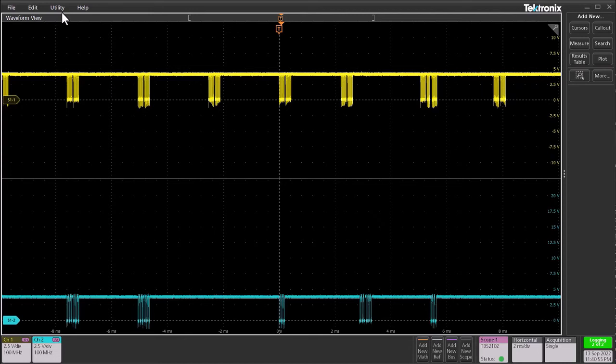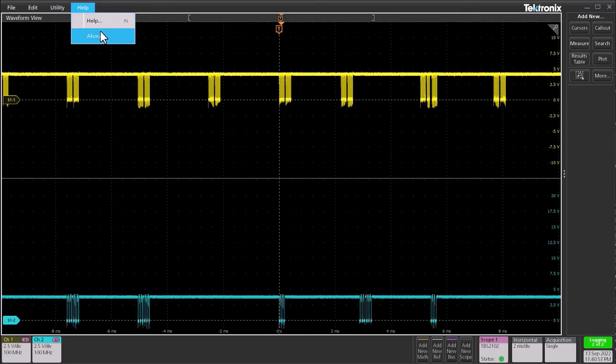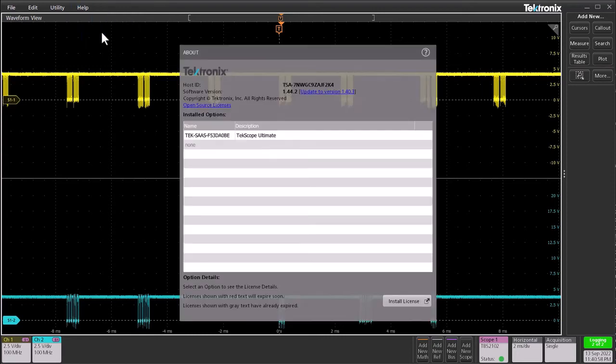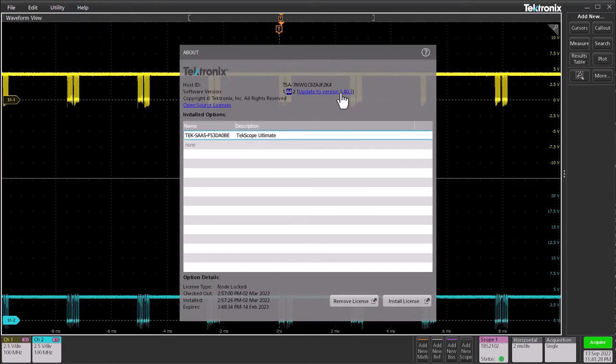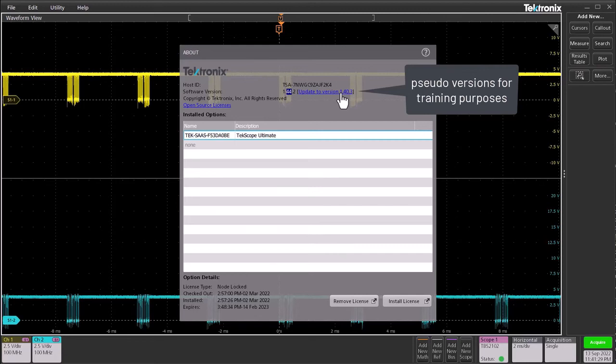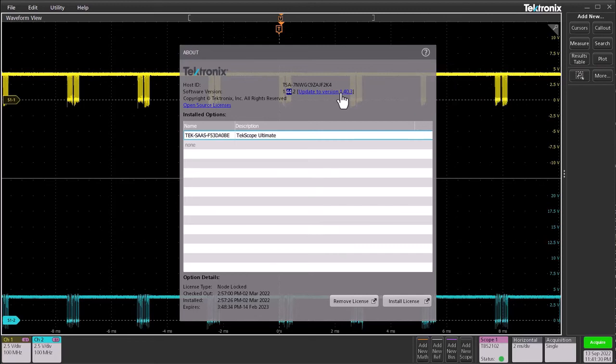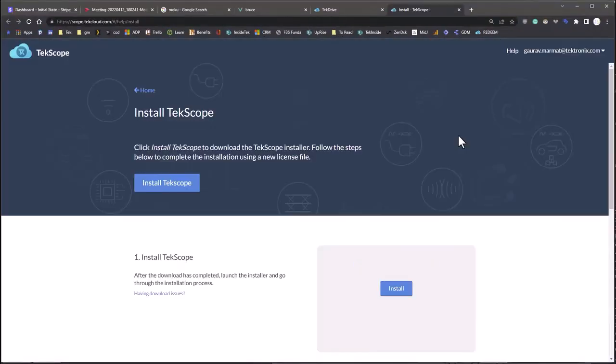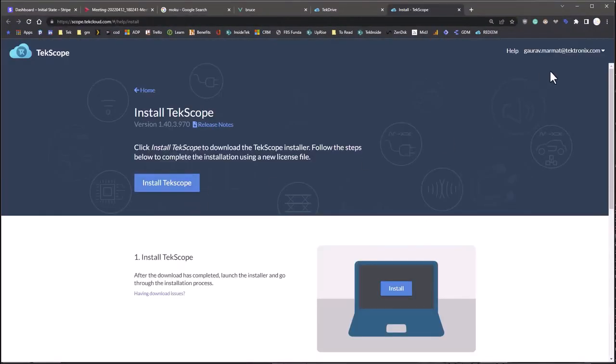TekScope now also features a new version notification. If you go to help and the about page, you can see your current version. And also if there is a newer version available on TekCloud, shown as blue text hyperlinked to TekCloud download page.